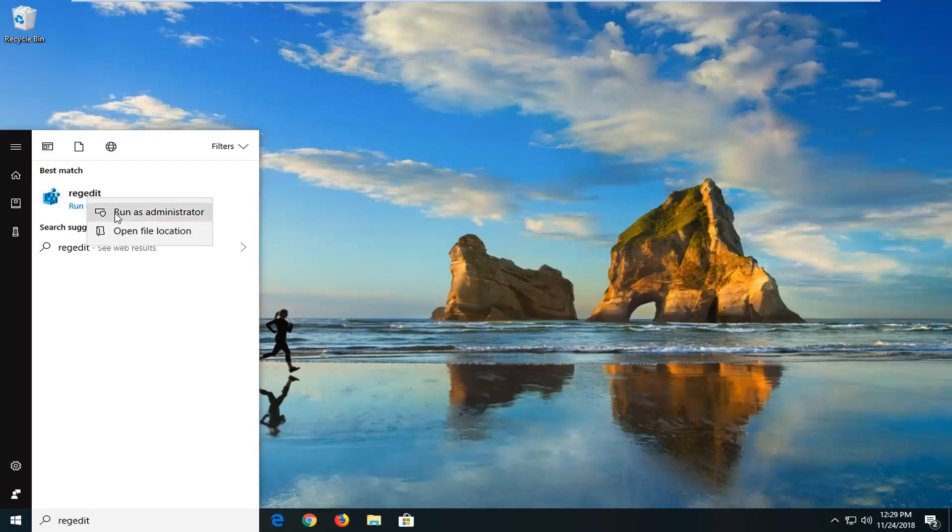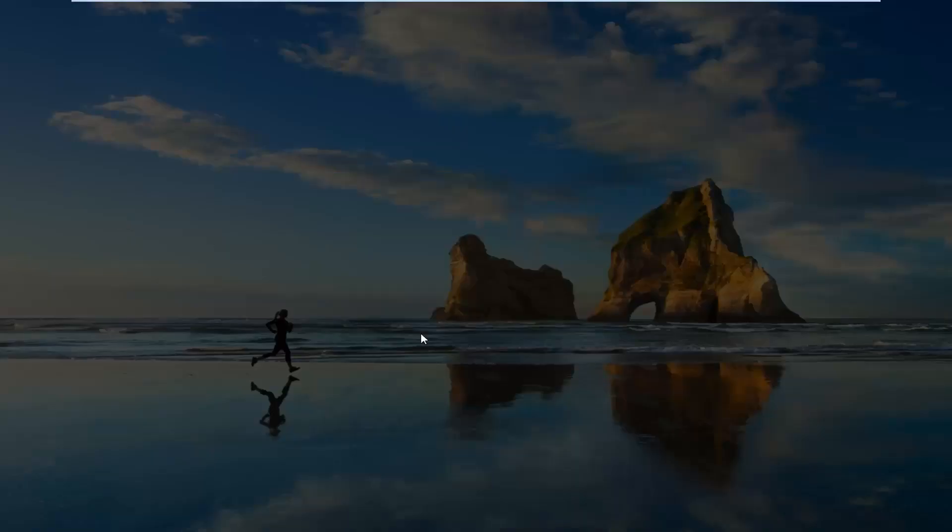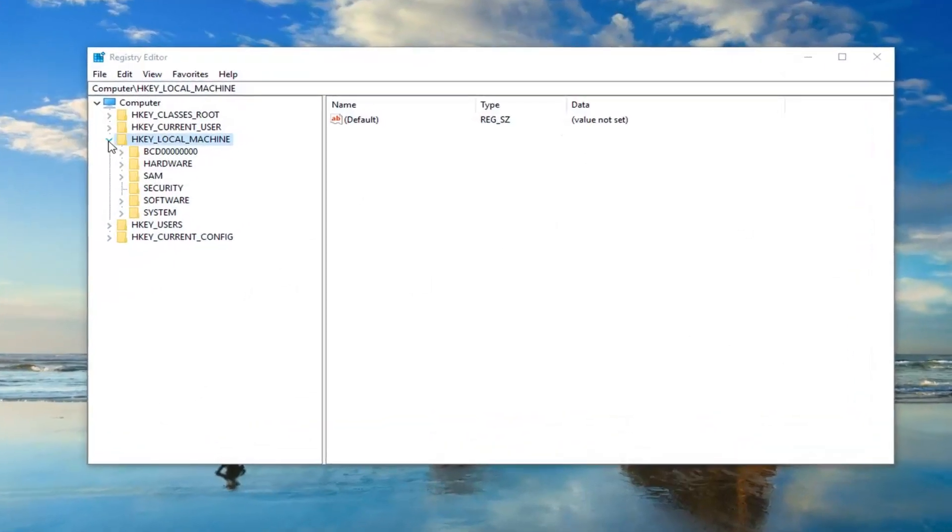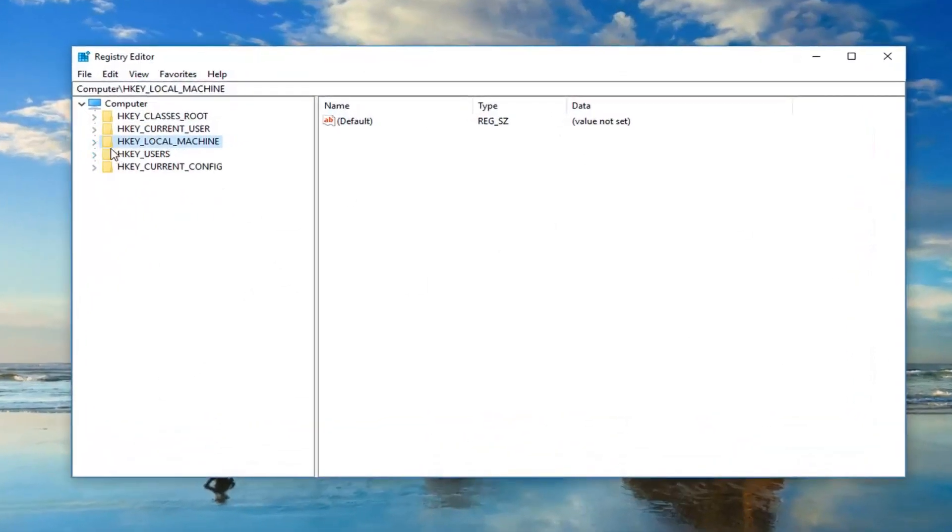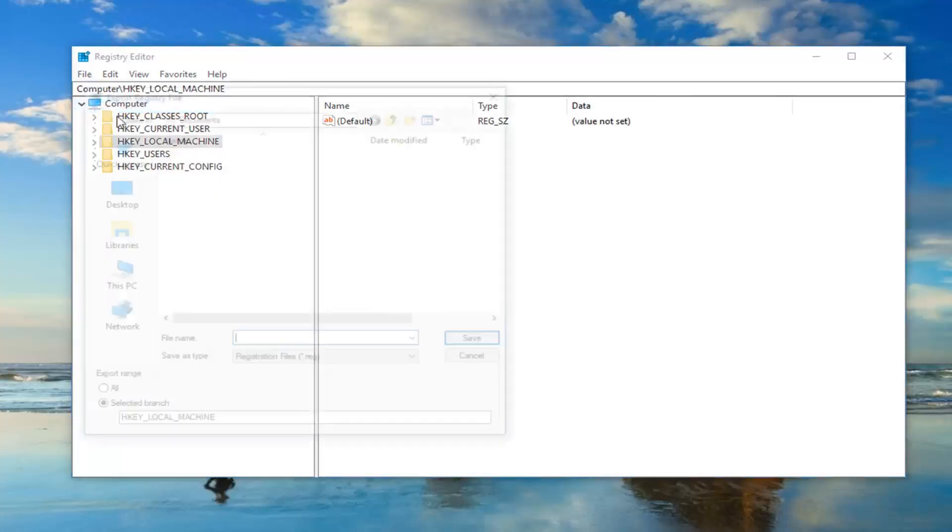Right click on it. Left click on run as administrator. If you receive a user account control prompt, you want to left click on yes. Now I would suggest creating a backup of your registry before doing anything further. So just left click on the file tab. Left click on export.